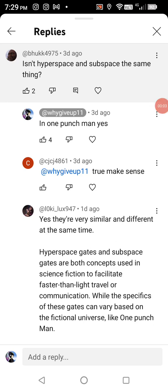Sorry for the unwell sound, I'm a little sick right now, but I thought I'd do a quick little video. Somebody asked: isn't hyperspace and subspace the same thing? Depending on the work of fiction they can vary, but in One Punch Man they're the same thing.